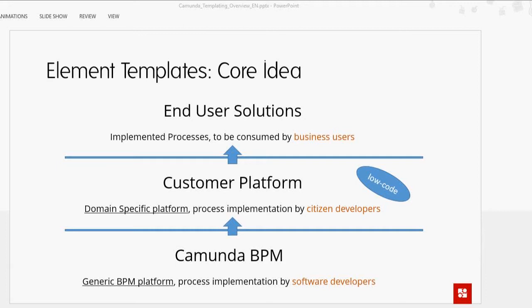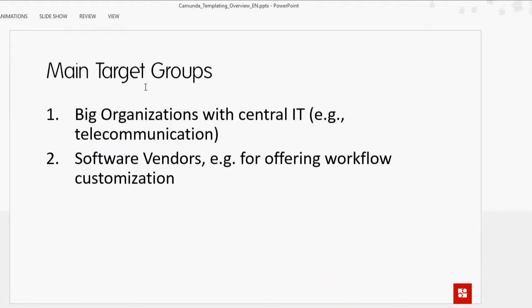Creating those custom templates in the older modeler was actually really tough and involved a lot more work than people were willing to give. This new version is a lot easier. Another part of this core idea is the users we see using this. The two main target groups would be large organizations with a central IT department.